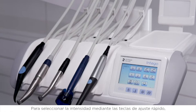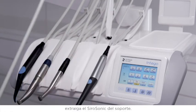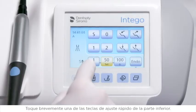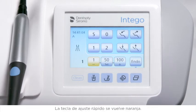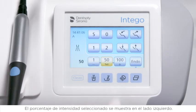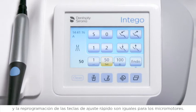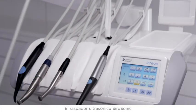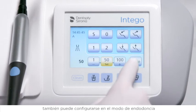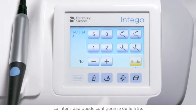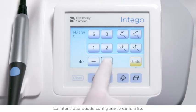To select the intensity using the quick setting keys, remove the serosonic from the holder and touch one of the quick setting keys in the bottom line briefly. The quick setting key is highlighted orange, and the selected intensity percentage is displayed on the left side. Setting intermediate intensities and reprogramming the quick setting keys is analog to micromotors. The serosonic ultrasonic scaler can also be set to an endodontic mode for activation of irrigation solutions in the root canal; the intensity can be set from 1E to 5E.